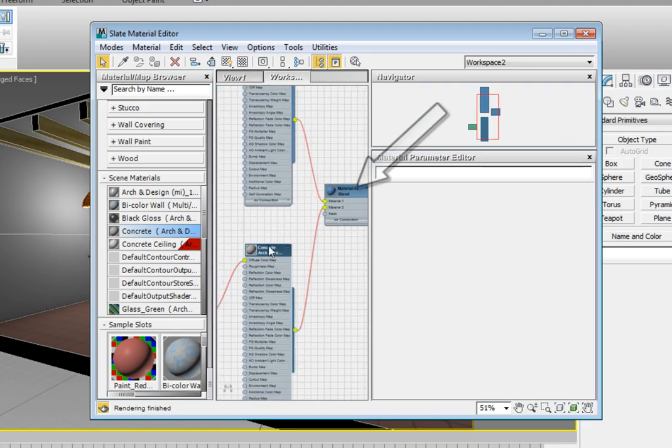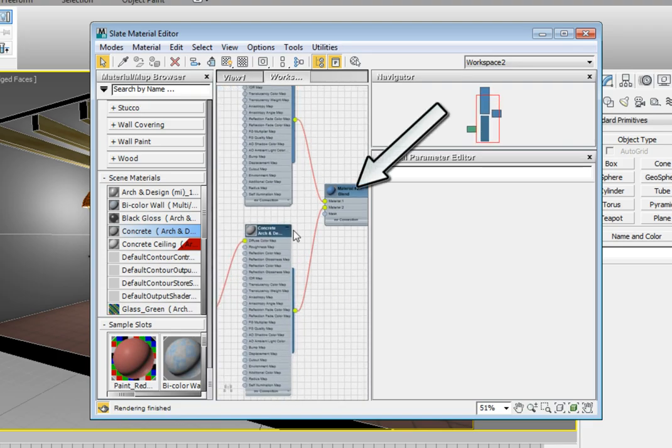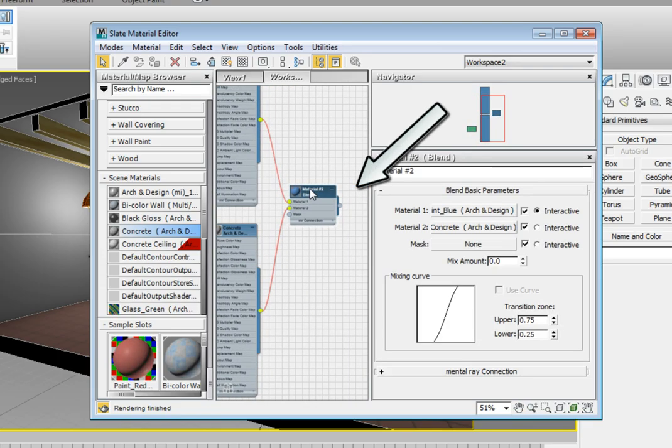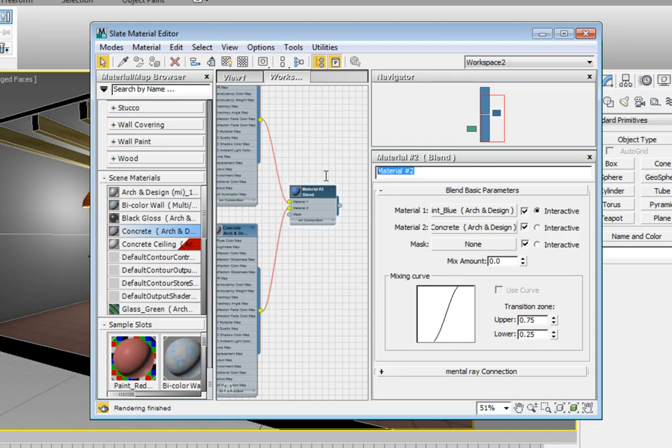Double-click on the blend material title bar to bring up the attributes for this material. In the name, type in wall_blend and press Enter. We now have two materials assigned within a blend material, and we have the option of using a mask.